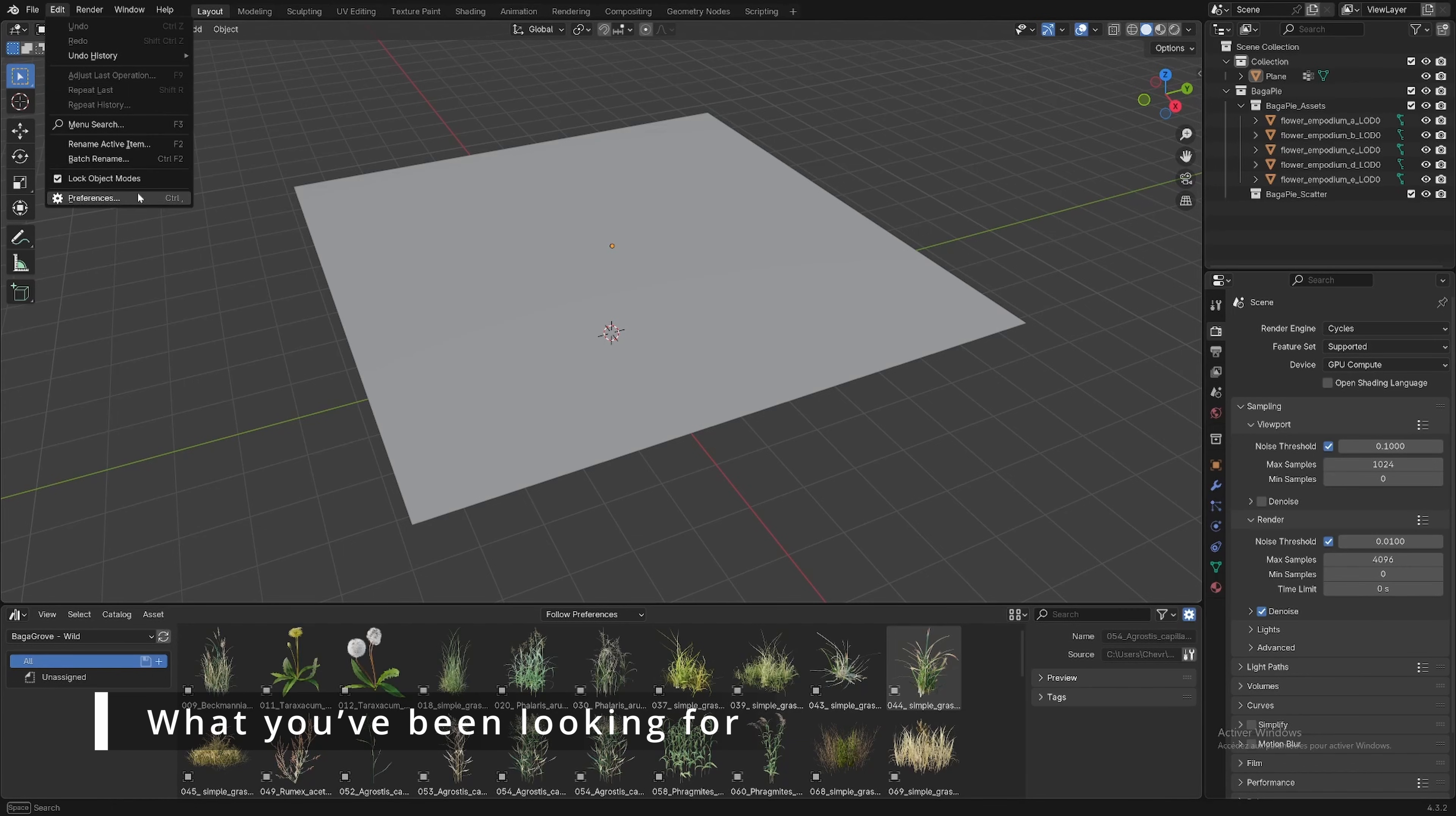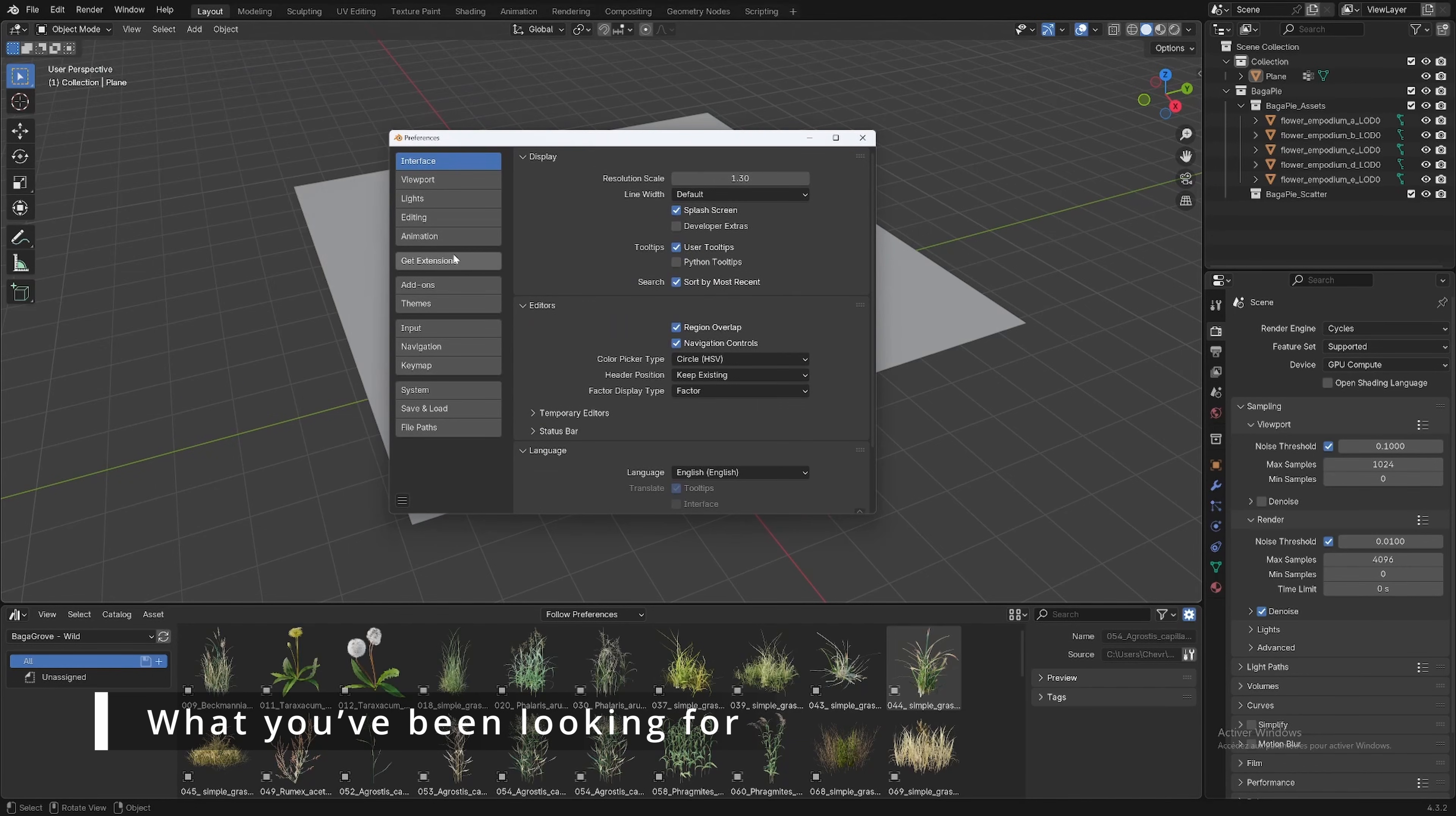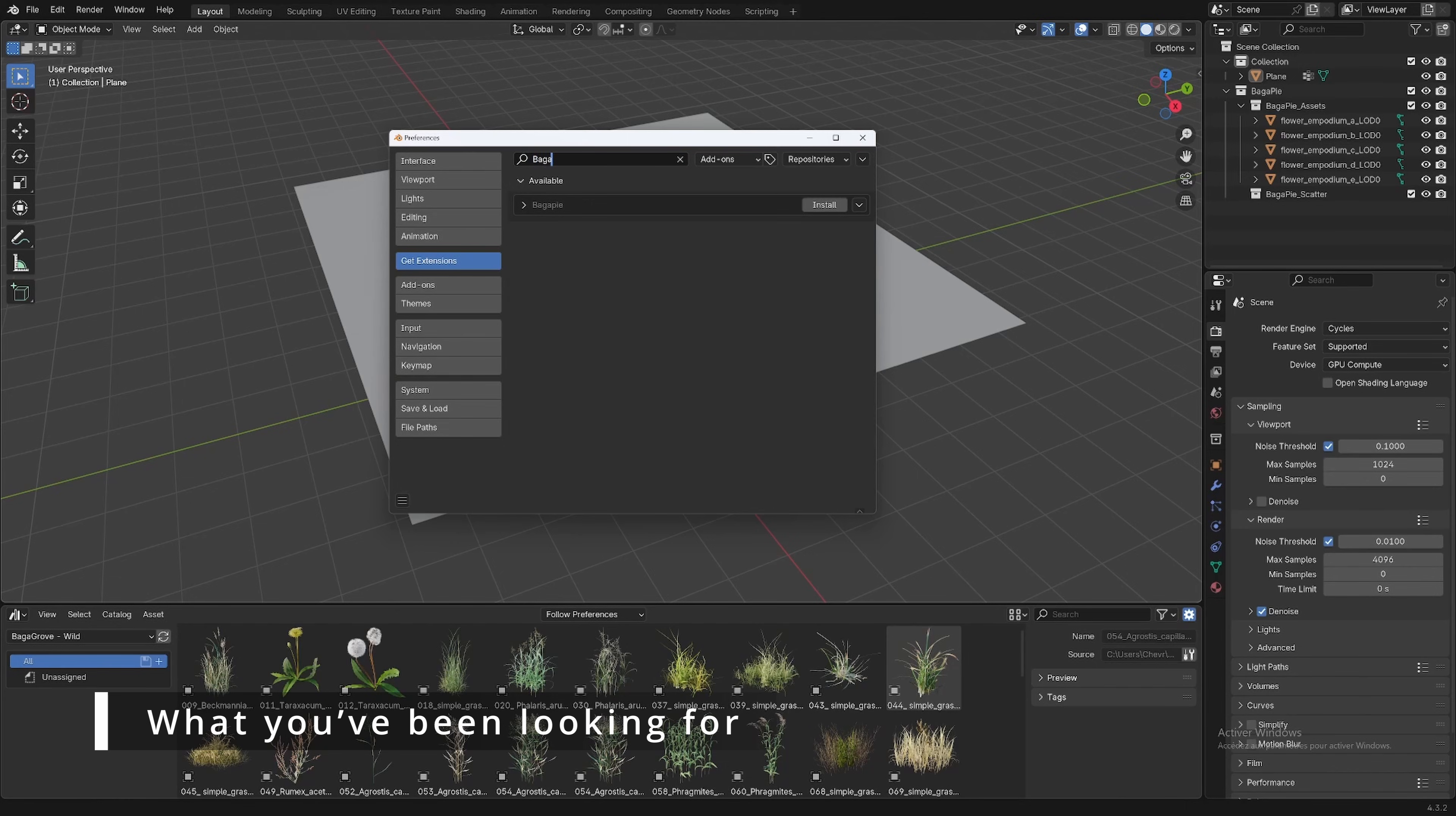Installing it is quite easy. Simply open your preferences, navigate to extensions, look for Bagapi, click install, and it's done.